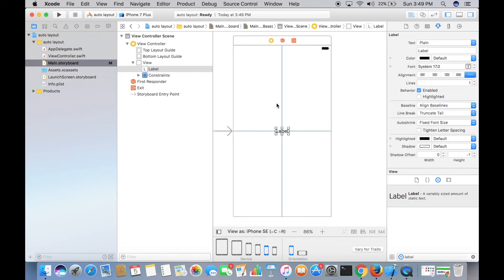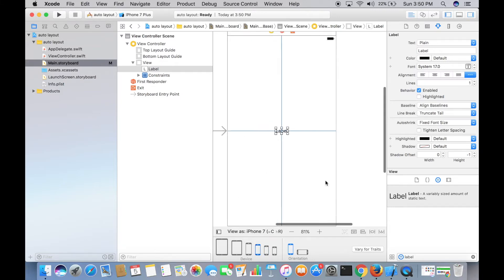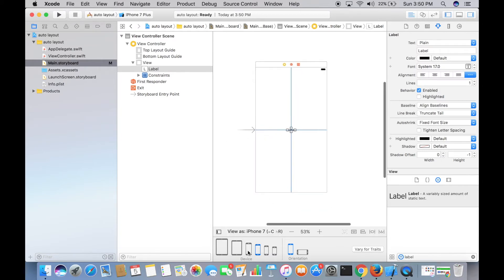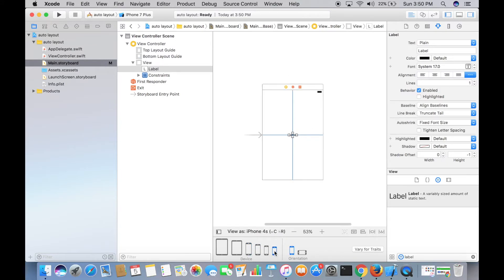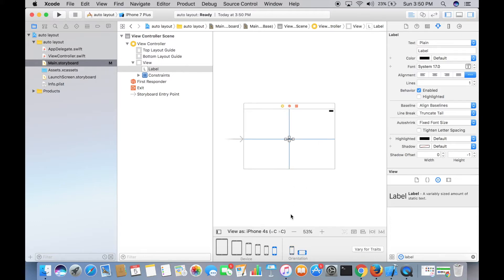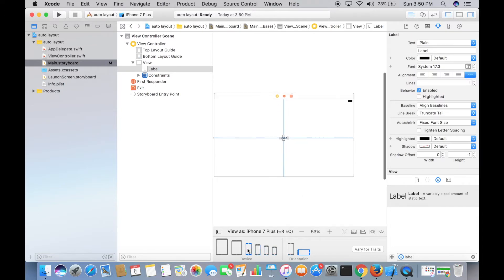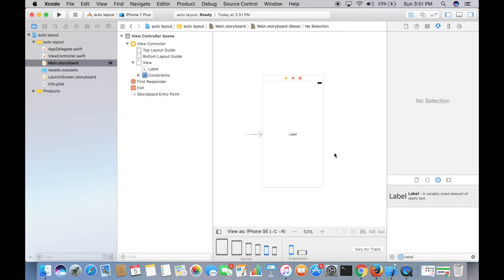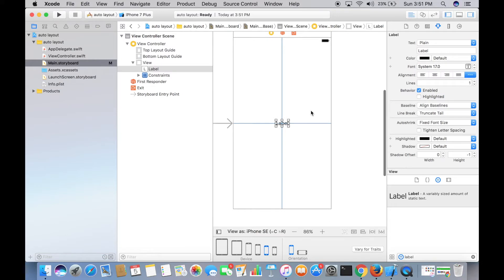Now you can see solid blue lines, and blue lines are a good sign — nothing has gone wrong. Whenever you see a red line, that's a bad sign. So the blue lines mean we're good. Let's verify: selecting iPhone 7, the label is at the center. iPhone 7 Plus — centered. iPhone 4s — centered again. And in landscape mode, the label is still at the center for every container.